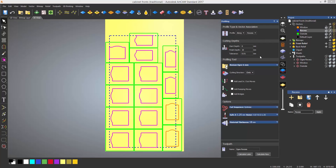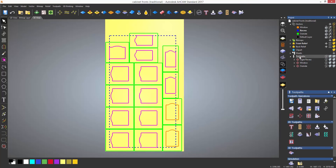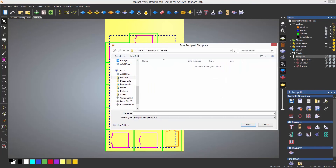Now let's say that I wanted to use the same tools and toolpaths for all of my designs. The parts change slightly but essentially the toolpaths will be the same. I can save this as a toolpath template by selecting it — it is located under toolpath operations. I'll just save this into this cabinet folder.